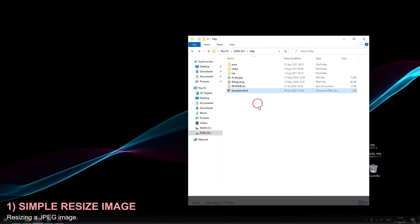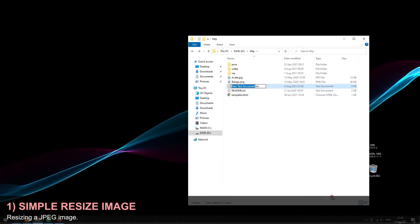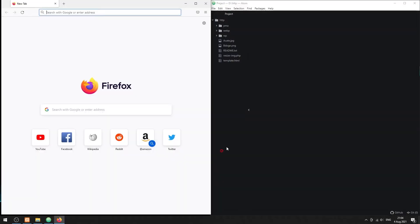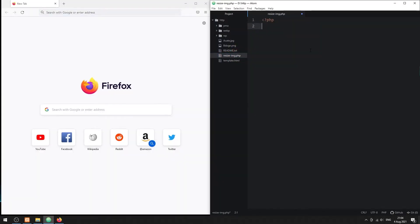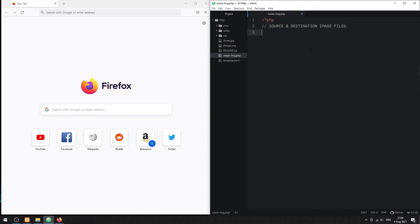Part 1. Resizing a JPEG image. First, let us start by defining the source image and where to save it.